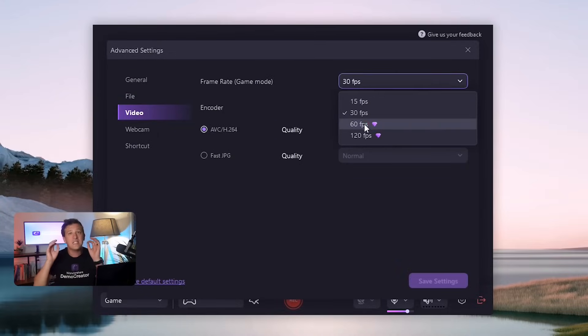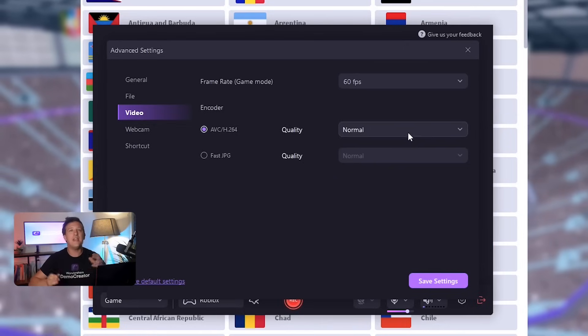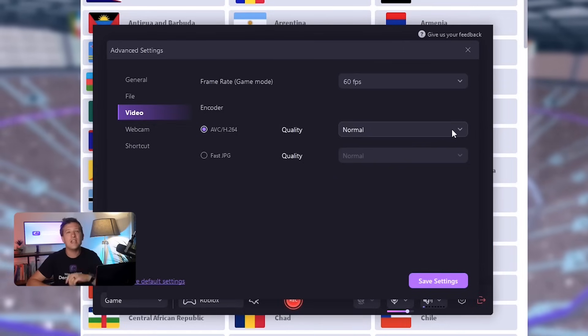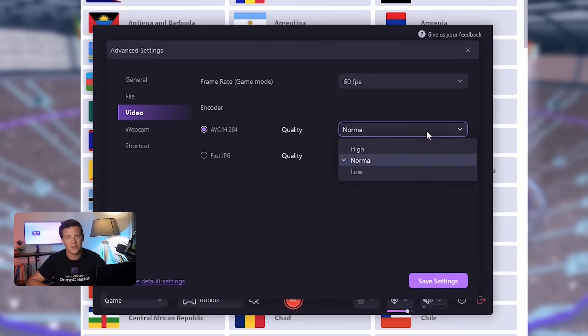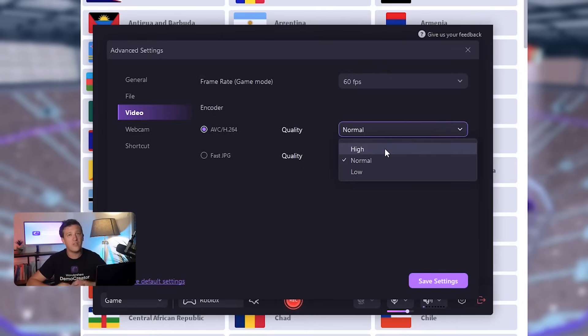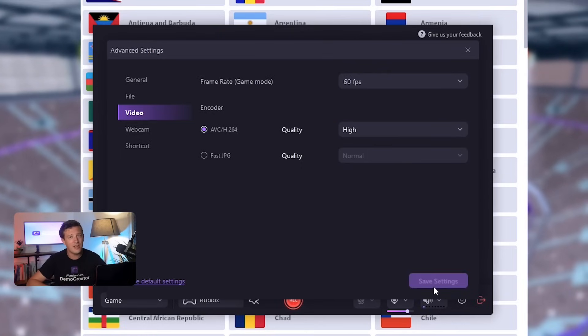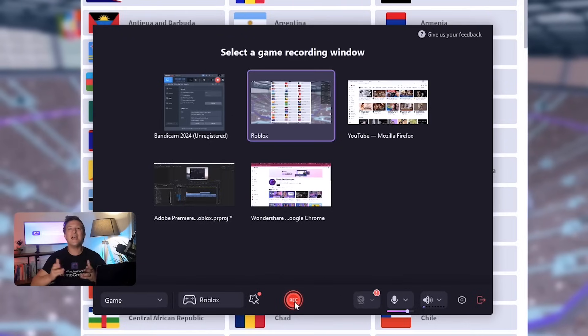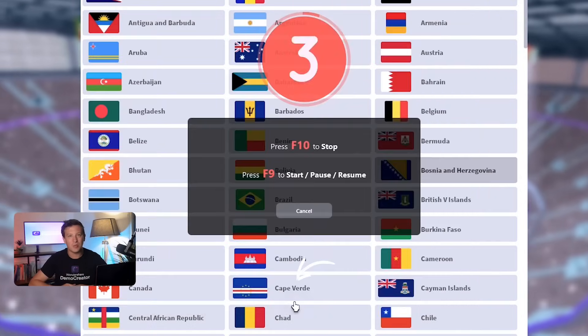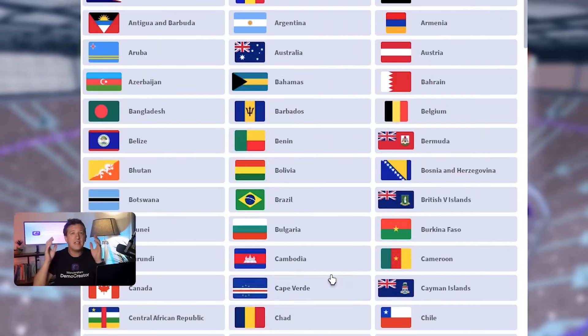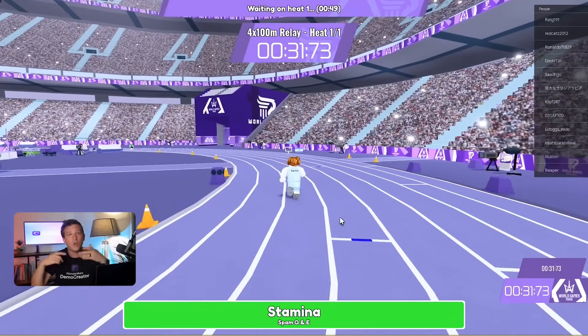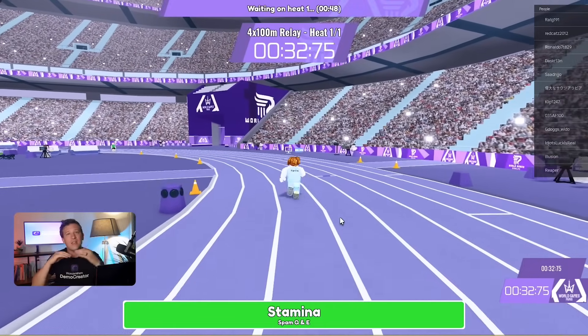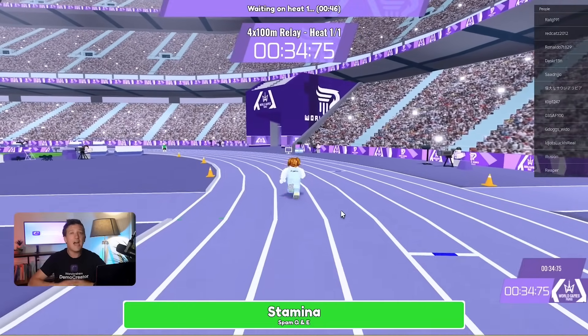Choose the 60fps setting. Next, go to the encoder settings and select the high quality option. This will give you a larger file size, but smoother videos in the end. Finally, click on the red record button and play your game. And this is how to record Roblox on PC without any extreme effort.